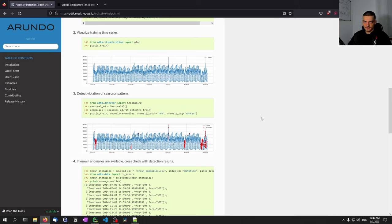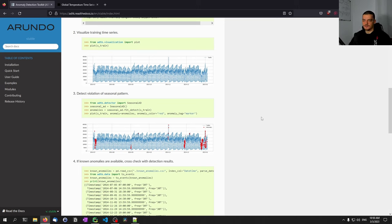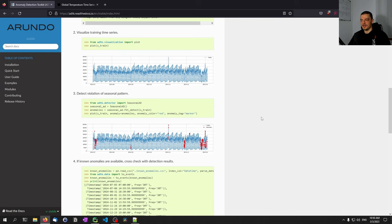What detector you use depends on the use case, but anomaly detection in general can be very useful for different tasks. For example, you might have a server with many users connecting, and you track some metric related to user activity on a minute-to-minute basis. When you detect an anomaly, this might be a sign of an attack, or maybe you just get more traffic — but you want to be notified when something unusual happens, so you set up an alarm and take certain measures.